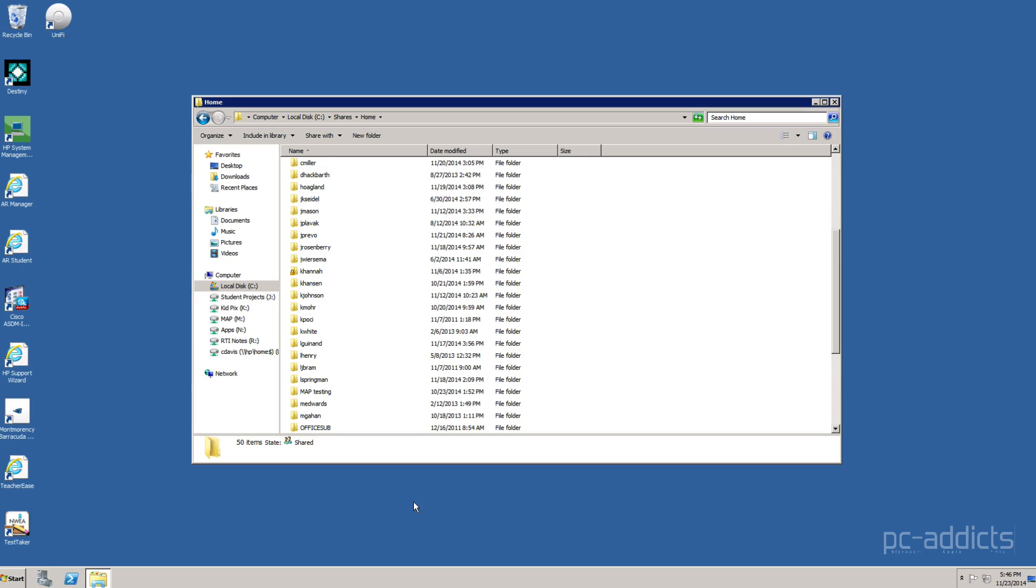That's how you give yourself ownership rights on a directory and subdirectories. And then you're able to do whatever you want on it. So, hope that helped. Talk to you later. Bye.